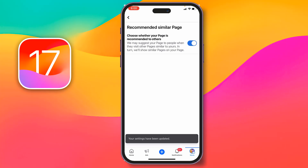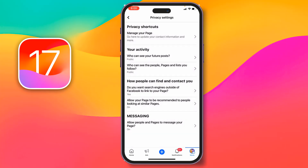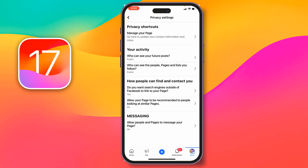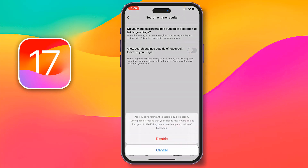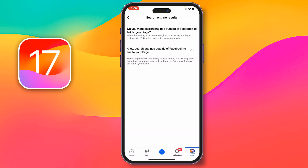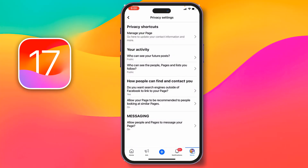Go back and check the second setting: 'Do you want search engines outside of Facebook to link to your page?' Tap on it, and if this toggle is also disabled, make it enabled by tapping on it.